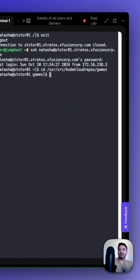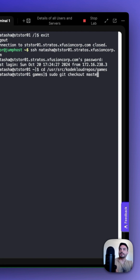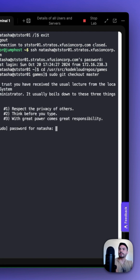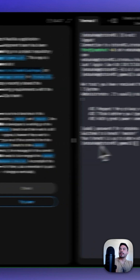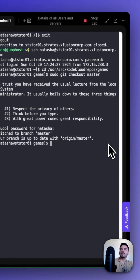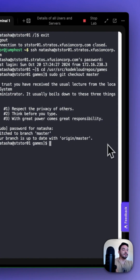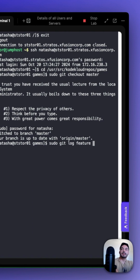Once we're in the games directory, make sure we have the master branch checked out, so run sudo git checkout master. Then we have to find the hash for the 'update info.txt' commit message. We can do this with sudo git log feature --oneline.